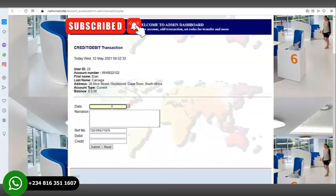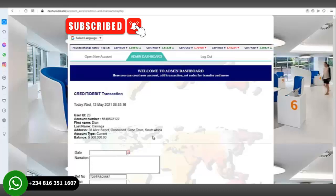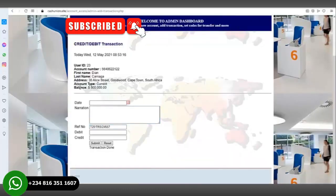We'll select the date, then enter the narration — let's say 'investment profit.' We'll select credit and enter the amount: 500,000. Click Submit. You can fund the account with any amount of your choice — there is no limitation to how much you can fund a particular account. This account balance is now 500,000 US dollars.